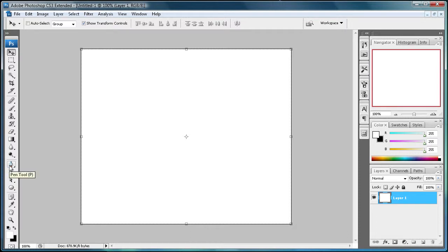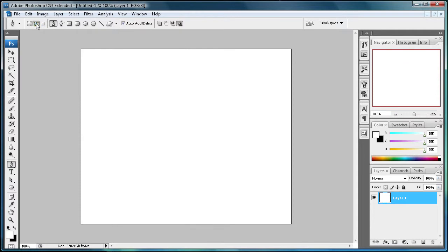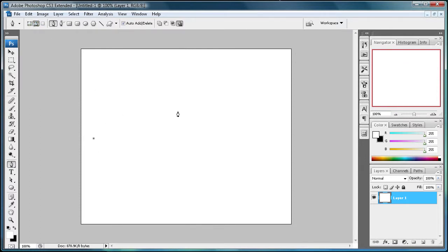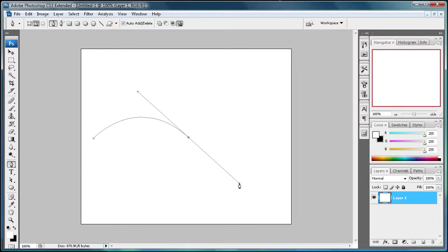Today's is on using paths and text together. So head on over and grab your pen tool. Make sure that you have the paths box selected, and then you can just drag out a curve. We'll just make something simple here.